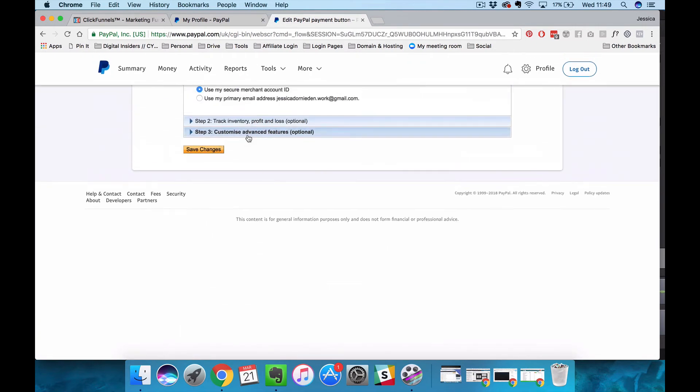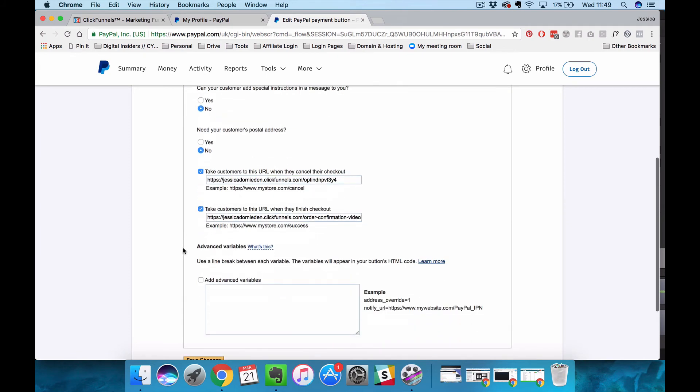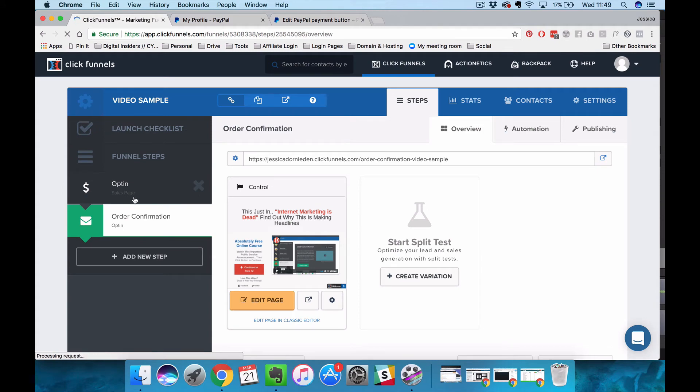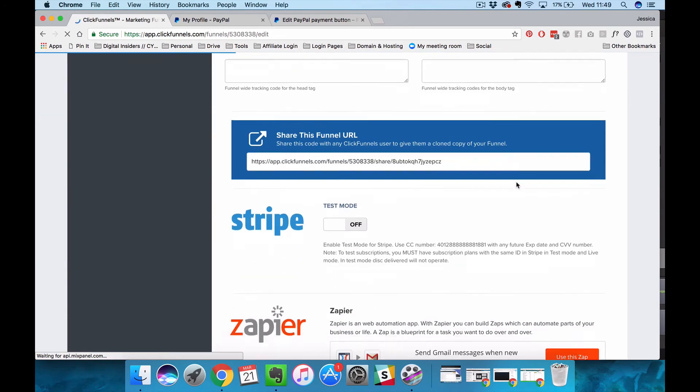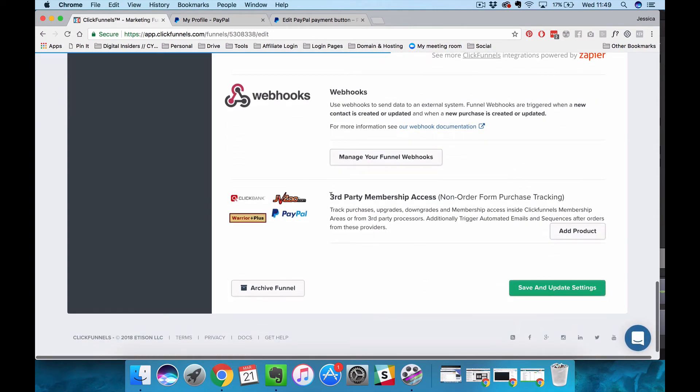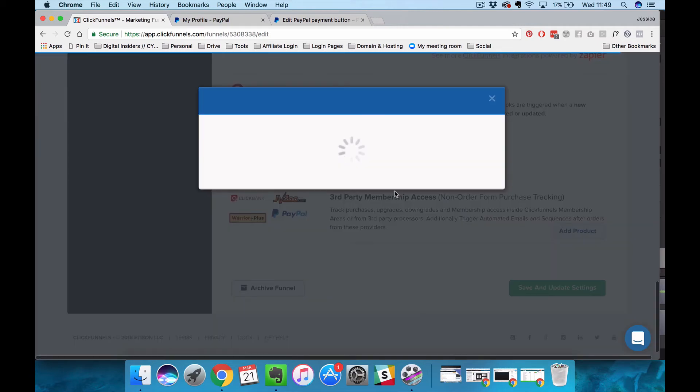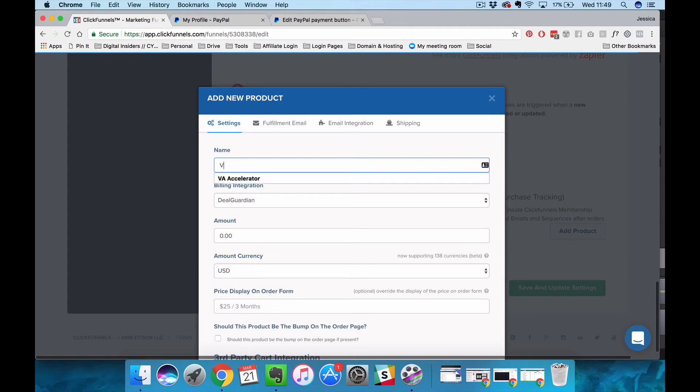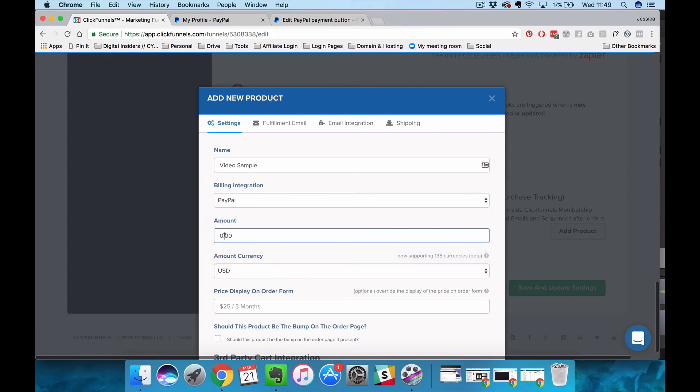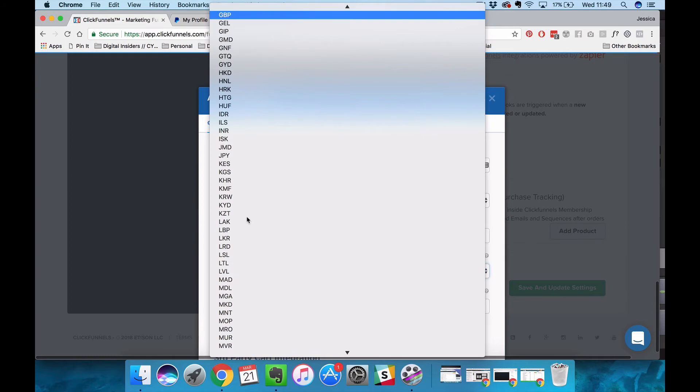What we want to do now is go into ClickFunnels and go into the settings for the sales page. When you scroll down you can basically activate the purchase tracking for third-party processors. That's basically where you connect up your PayPal account. If you say add product we've got to fill out the settings. Our product is called video sample. The billing integration is PayPal. The amount they're being billed is one and I'm set to pounds.